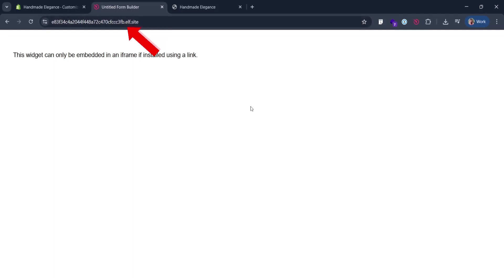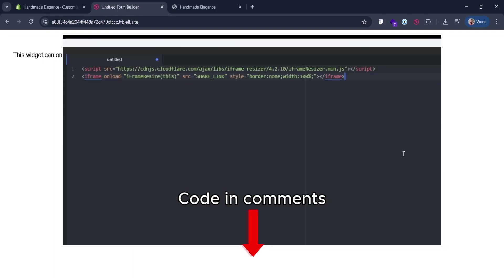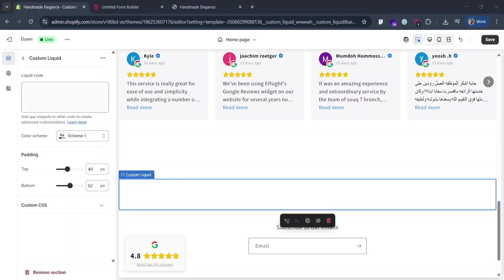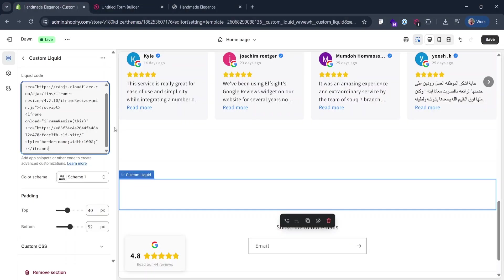Copy the URL we made. Now go to the pinned comment under the video. Get this code from there. Replace share link there with the one we just got. That's it. Now you can add this iframe to the website.